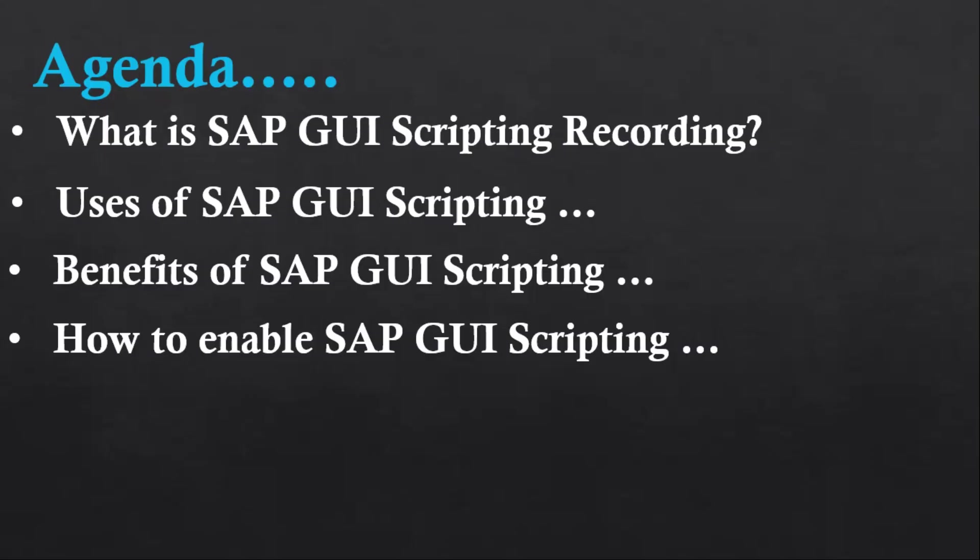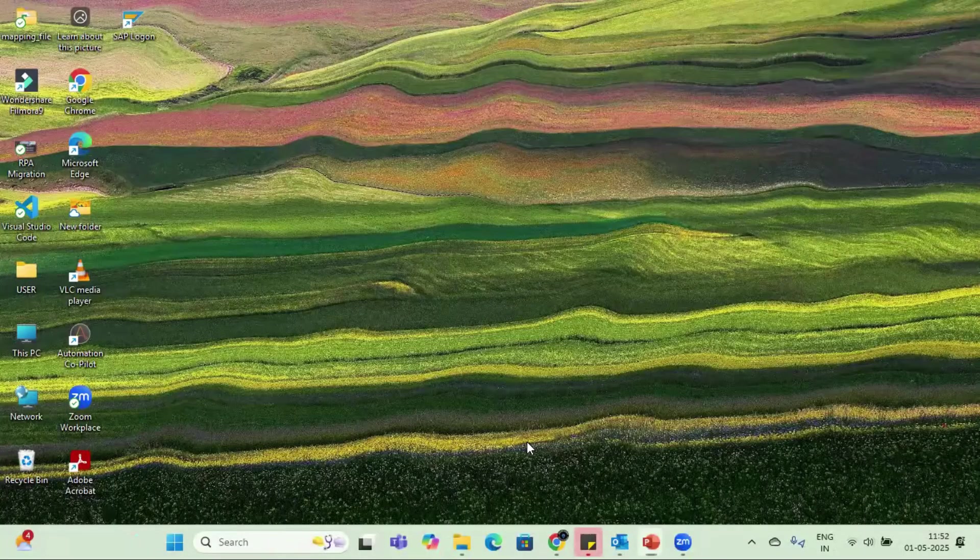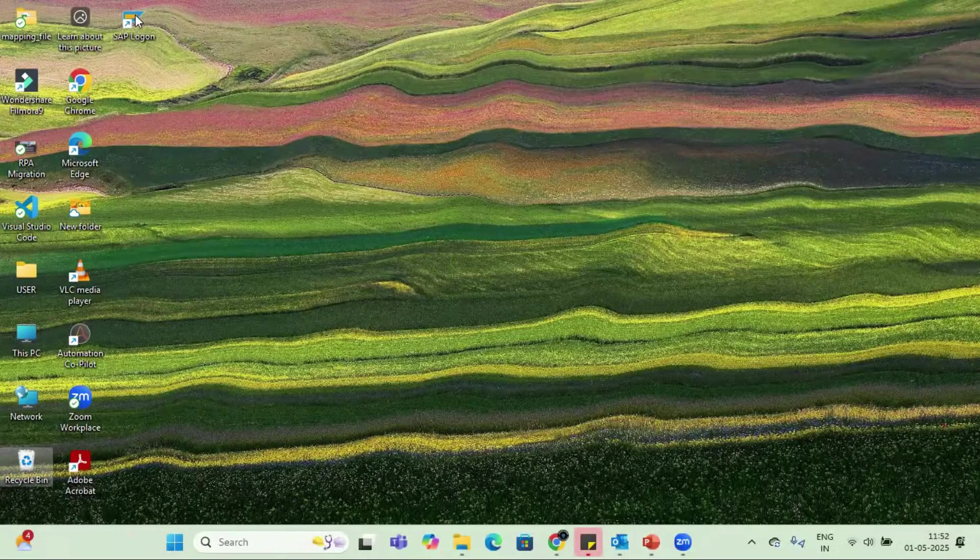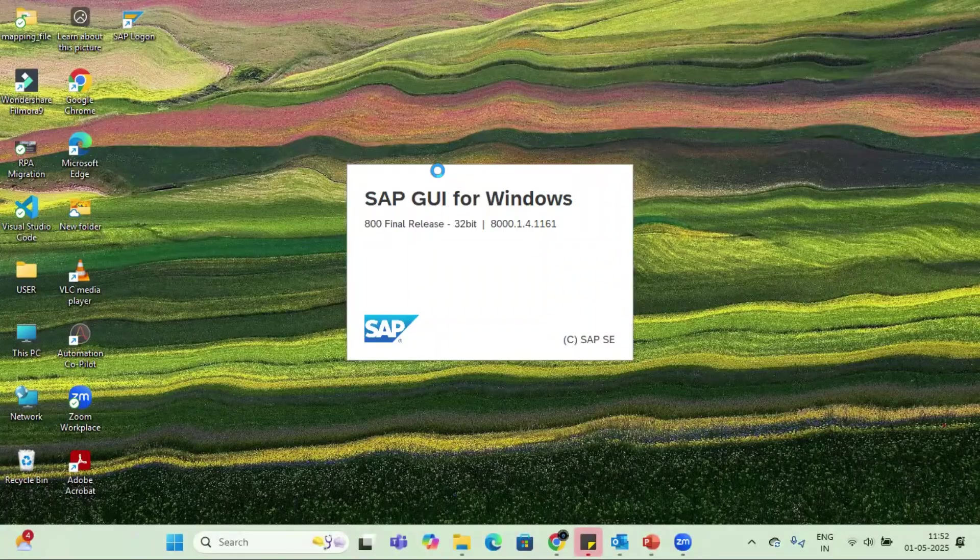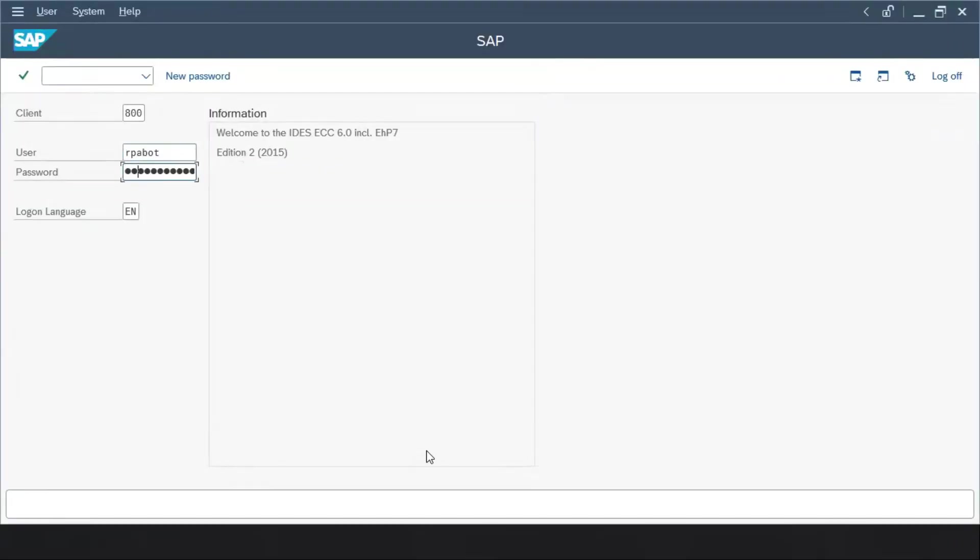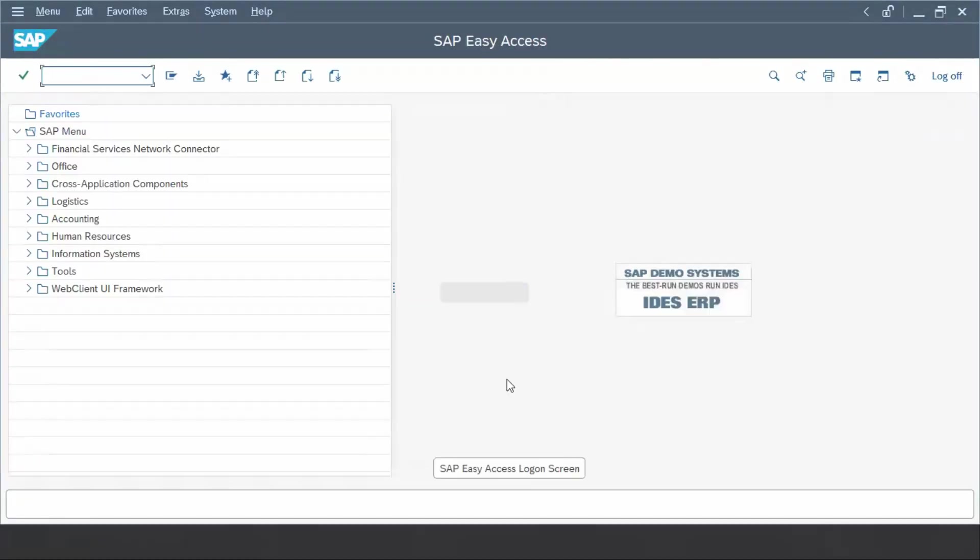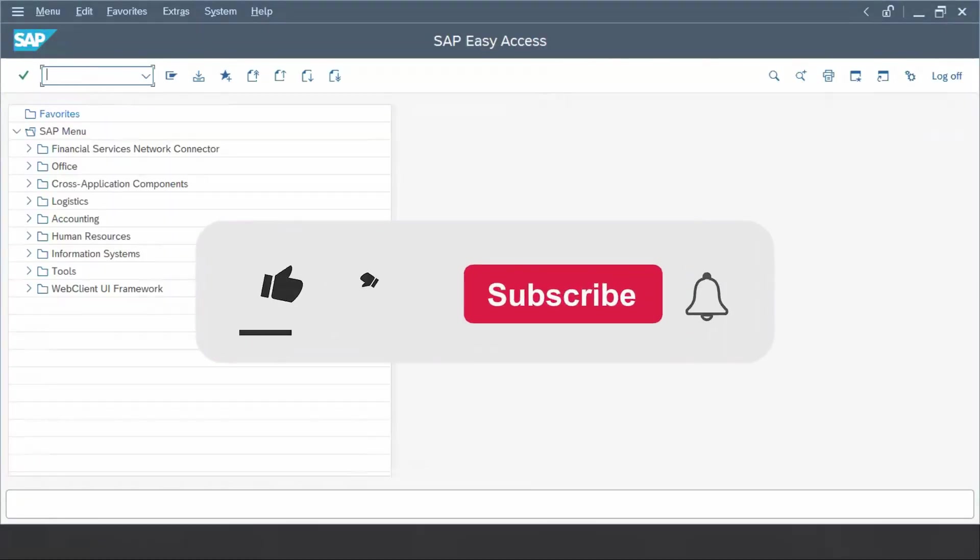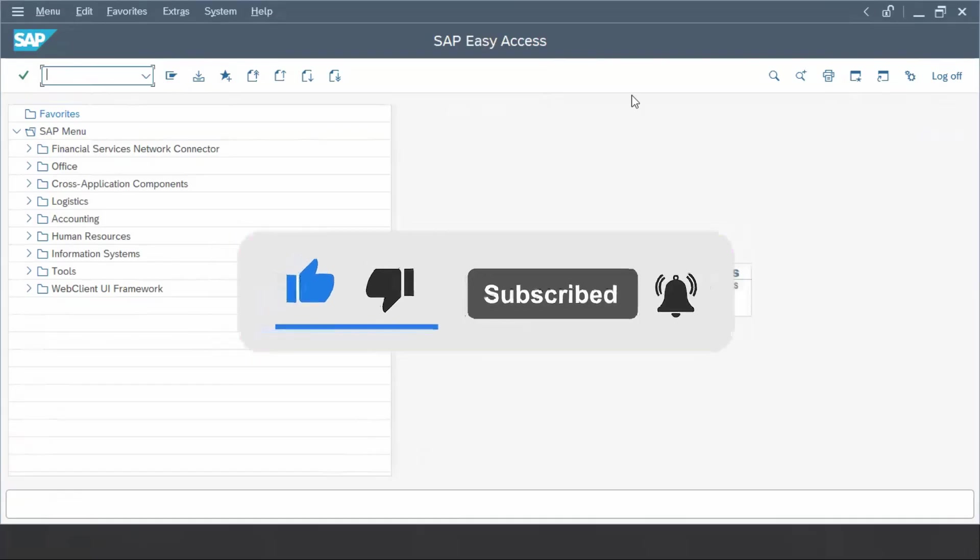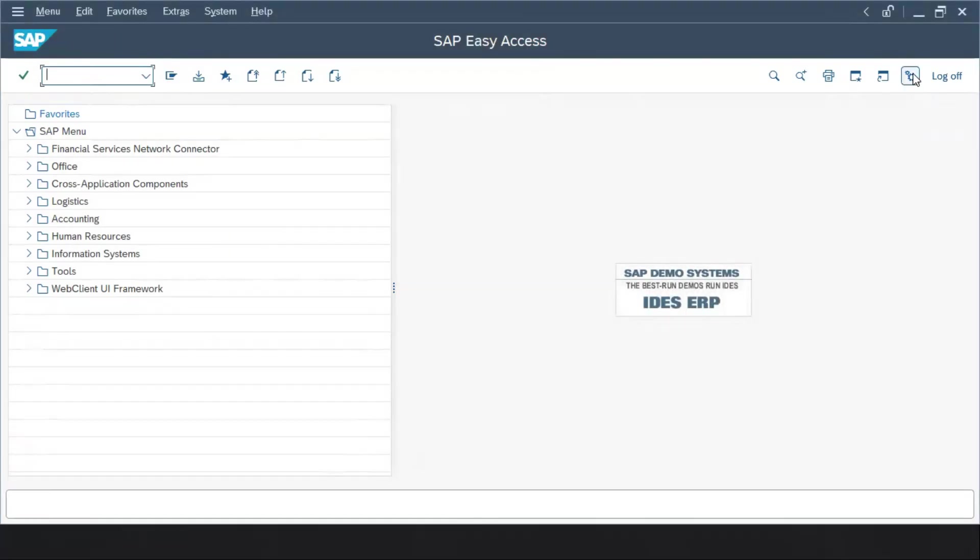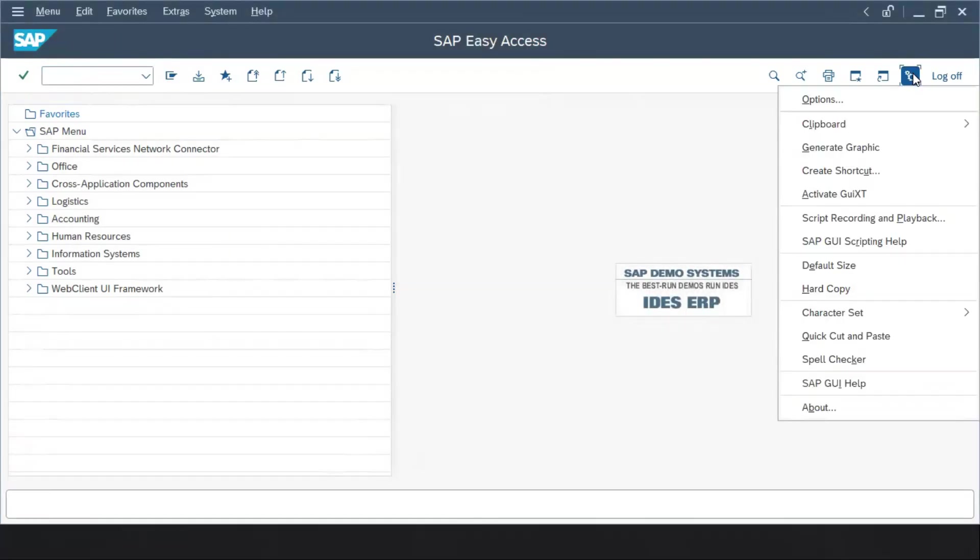Now let's see how we can use this SAP GUI scripting and how we are going to enable it. Let me take you to the SAP screen. Let me open SAP. Once you log into SAP, you have to look for the settings option. I am currently using version 8.00, so the setting is available here. You have to click here and you can see there will be an option called SAP recording and playback.